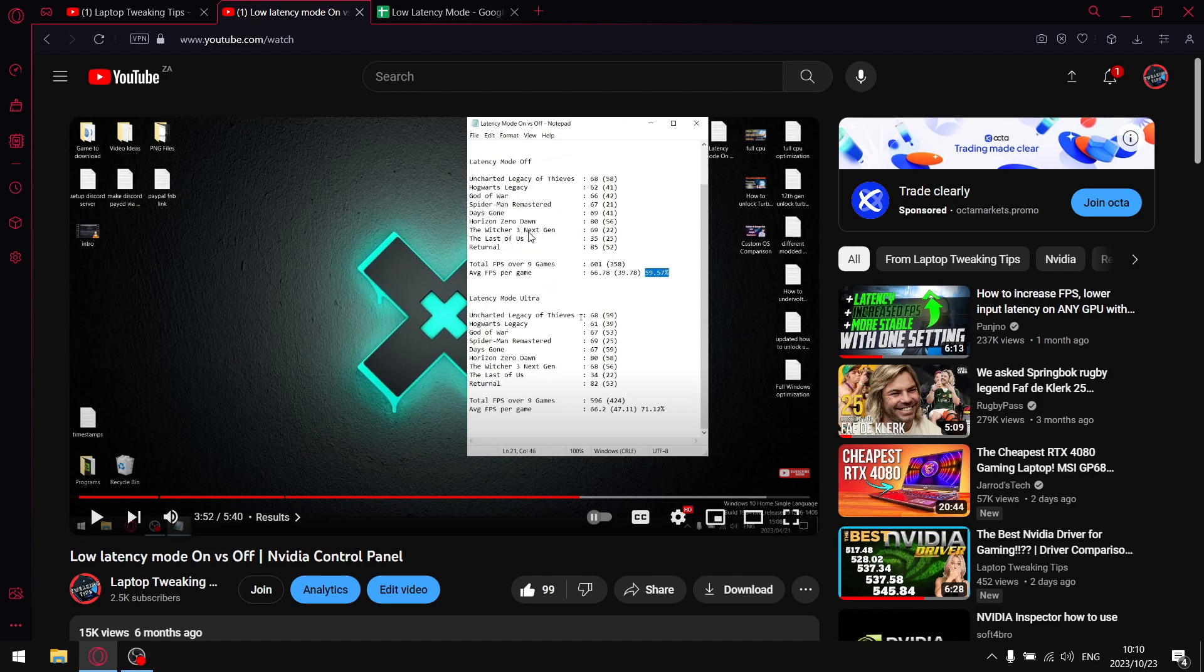And also, if you look at my benchmark here, I included The Witcher 3 Next Gen. So with latency mode off, I was experiencing very low 1% lows in The Witcher 3, but with latency mode set to ultra, I was getting much higher 1% lows.